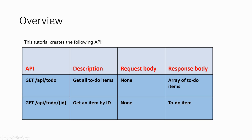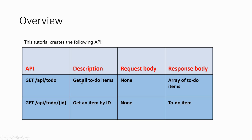The overview of this tutorial is given in tabular form. The API uses the GET HTTP verb with the URL for getting all to-do items with request body none and returns an array of to-do items. Similarly, API slash to-do slash with an ID gets an item by ID and returns a to-do item in the response body.